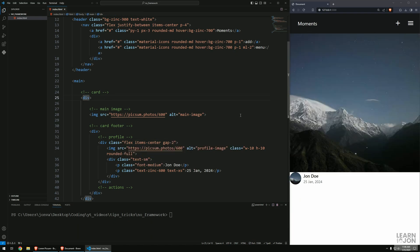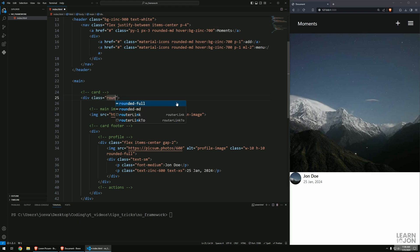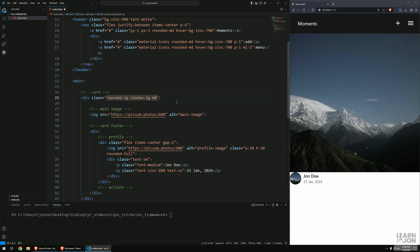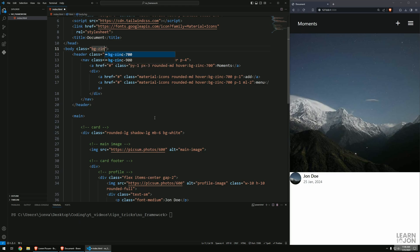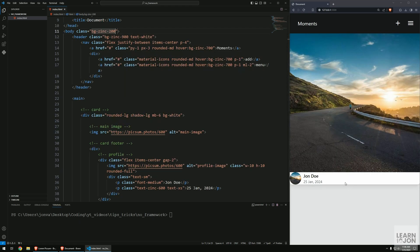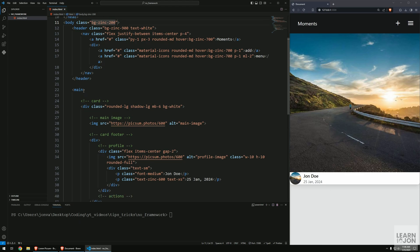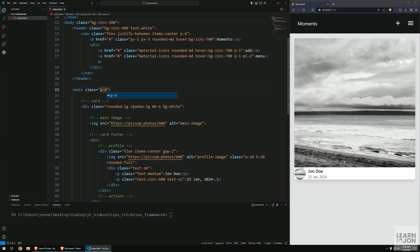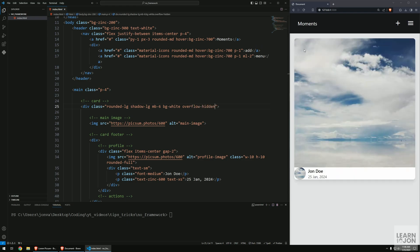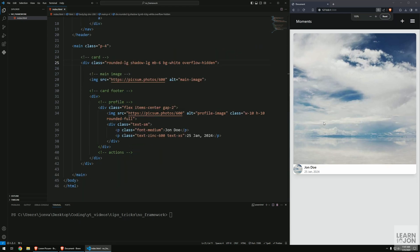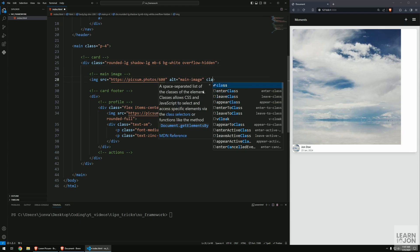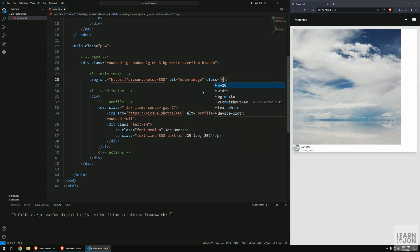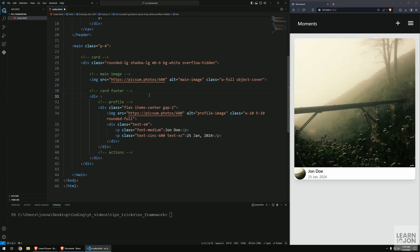On the profile wrapper I'm going to add flex, items-center, and gap-2. On the card wrapper itself I'm going to apply rounded corners, shadow, margin-bottom, and background-white. On the body I want background-zinc-200 so we can distinguish between the cards and background. On the main tag I want some padding. We need to set overflow to hidden for our card so the corners are properly rounded. On the image set width to full and object-cover.